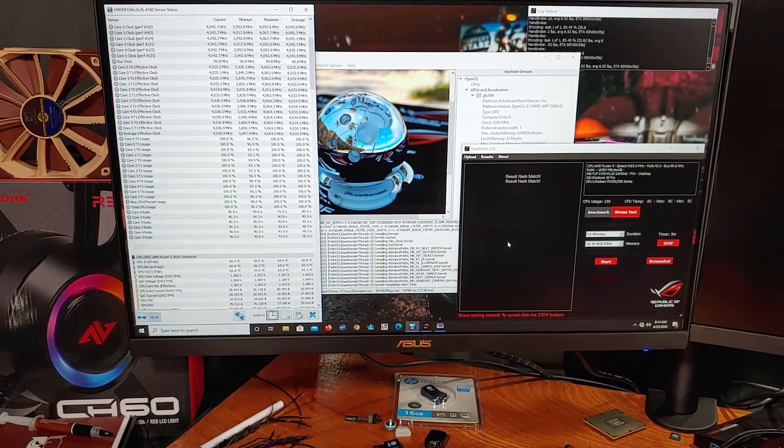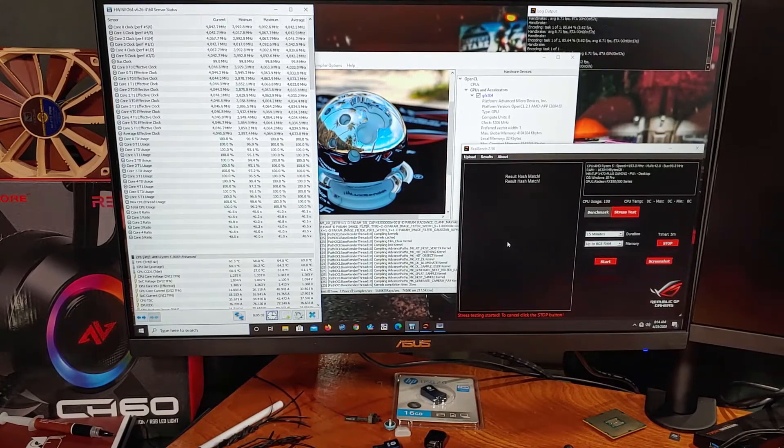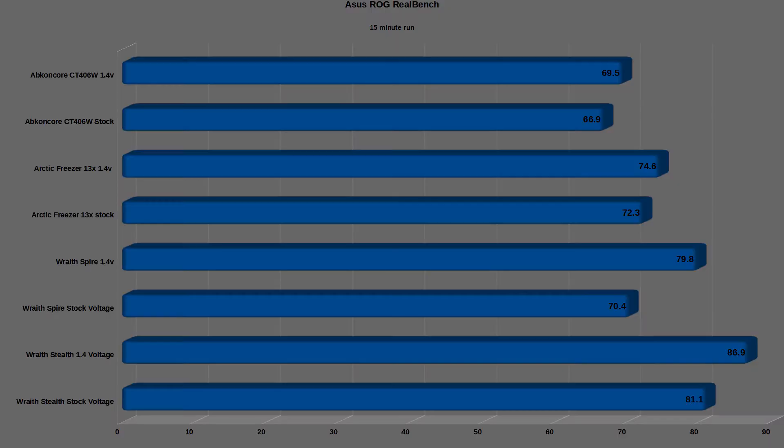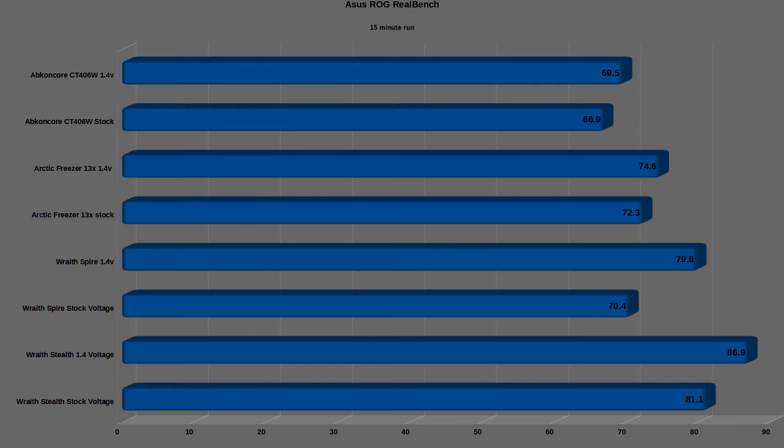So let's take a look at the stock testing. The stock CPU test with the CT406W installed was able to keep the average maximum temperature down to 66.9C, with the CPU voltage settings set to Auto. During the test, the CPU was able to hit a maximum boost clock of about 4 GHz.